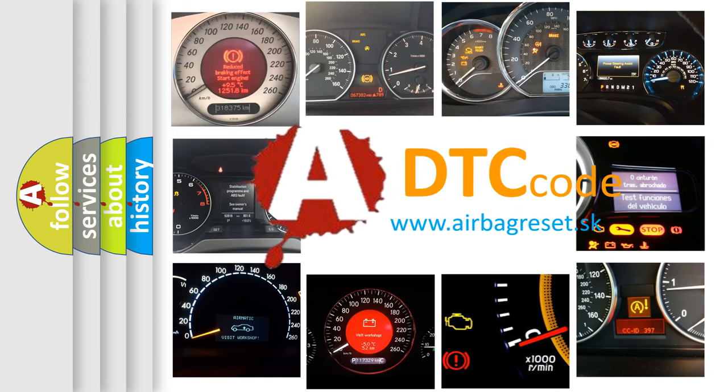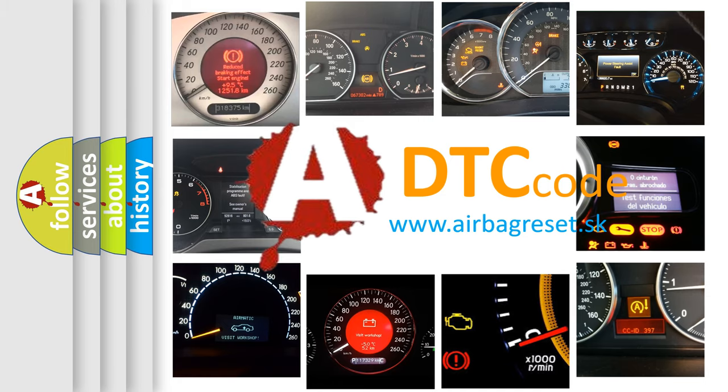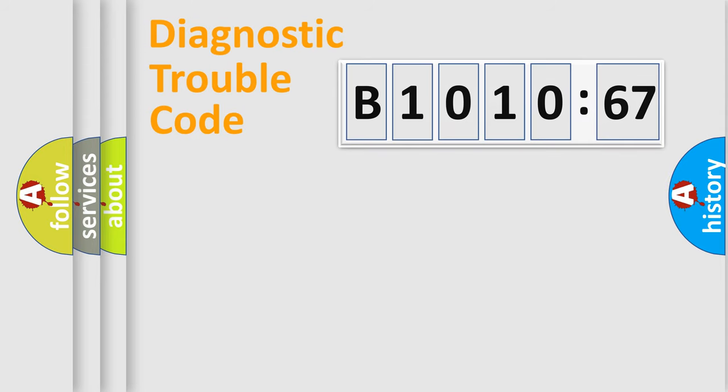What does B1010-67 mean, or how to correct this fault? Today we will find answers to these questions together.